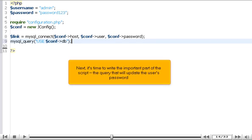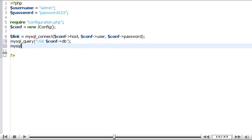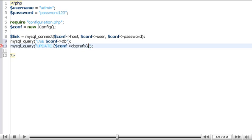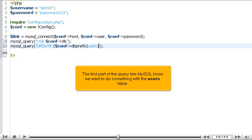Next, it's time to write the important part of the script, the query that will update the user's password. The first part of the query lets MySQL know we want to do something with the user's table.